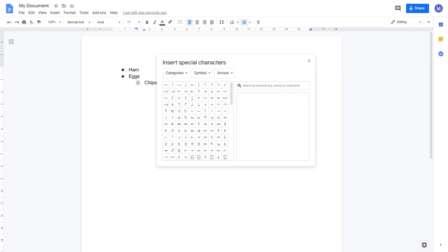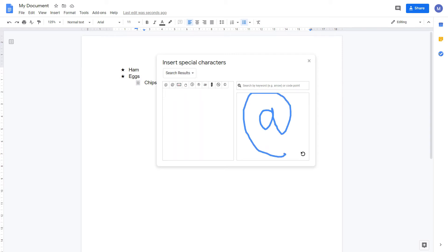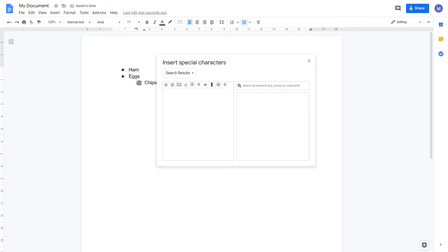If you don't know the name for the symbol you can search for it by drawing. Let's search for the at symbol. We've drawn the at symbol and Google Docs has suggested it here. Selecting it changes our bullet point to that symbol. When we're done, simply close out of this dialog box.